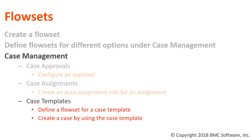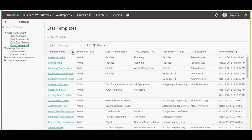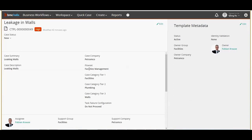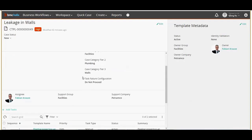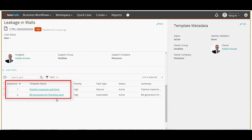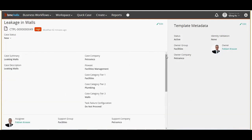Now under case management let's take a look at the next option of case templates. From the existing case templates select the leakage in walls template. From the case details screen we can see that the flow set assigned for this case template is facilities management. We have defined the categories and assigned the facilities support group to the case template. The case template has two different tasks: one is pipeline inspection and fixing, which is a manual task, and the second is bill generation for plumbing work, which is an automated task. Let's see how we create a case using this case template and the end-to-end process of how the case flows.